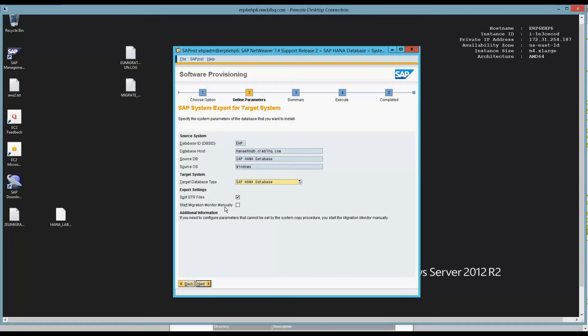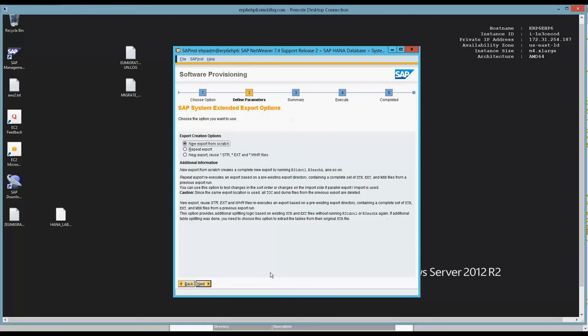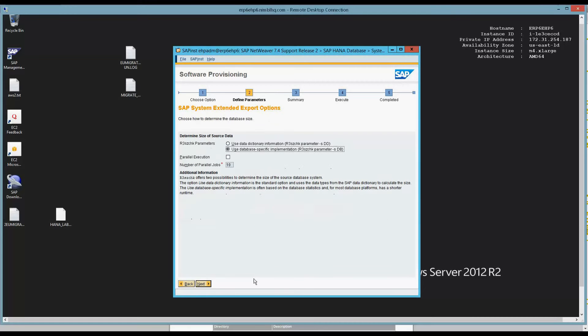I'm not going to select Start Migration Monitor manually because I want to let the tool do that. If you're in a situation where you know best and you know what you need to do, you can start the Migration Monitor separately. We may run a video series just on that alone because that is a complex topic. I have my source DB is a HANA database and it's sitting on this HANA appliance. I click Next. It's going to be a new export from scratch. Hit Next.